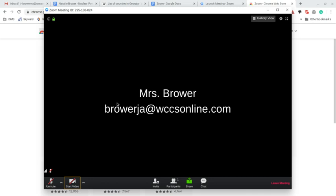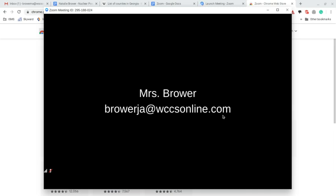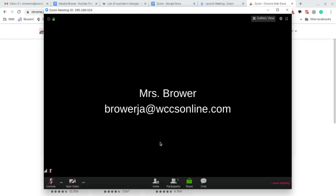Last thing I want to point out is there is a chat button. So if your audio is turned off, you need to ask a question, your Wi-Fi is not working well, you can type a message and it pops up here for everyone in the meeting to see.